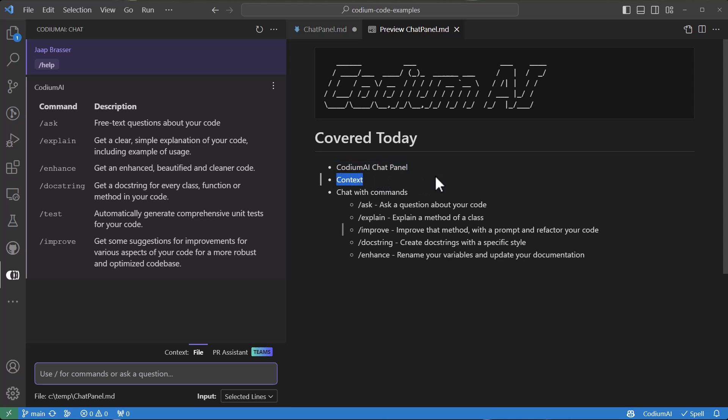as we can run commands against an entire file, a method or function within that file, or the currently selected lines.